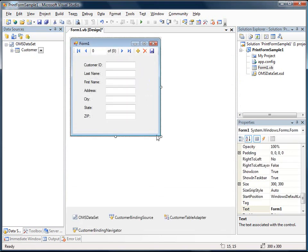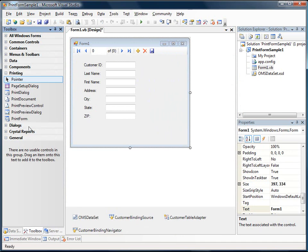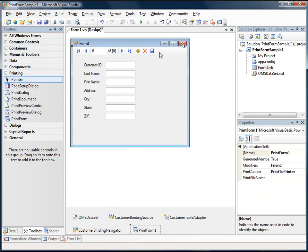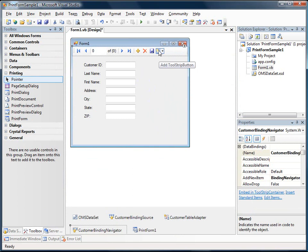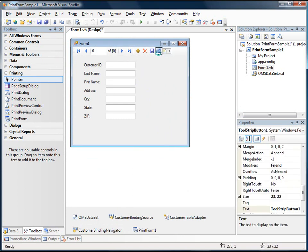So I want to allow the user to just print this form exactly as it is during runtime from a button here on the tool strip. So let's go back to our Toolbox and we'll just drop the Printform component into the tray here. And then I will double-click on the tool strip to add a new button.